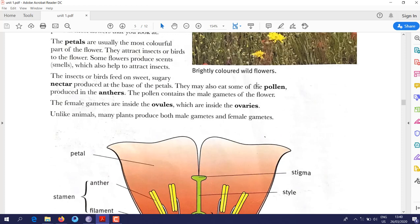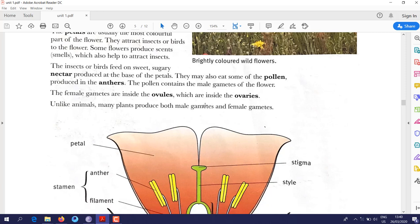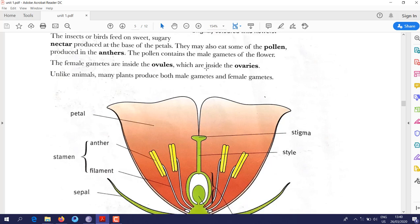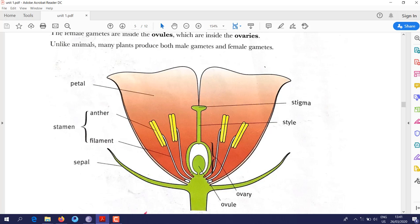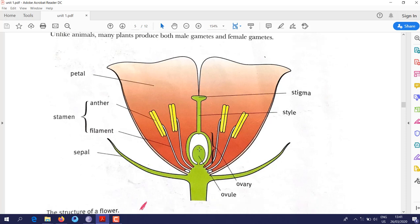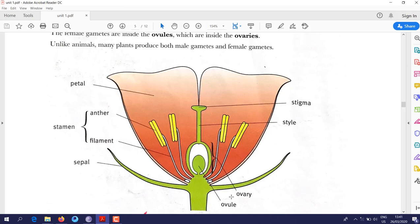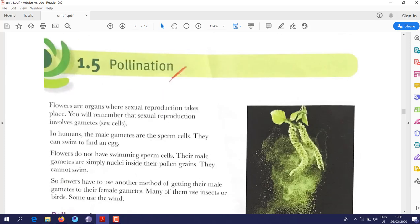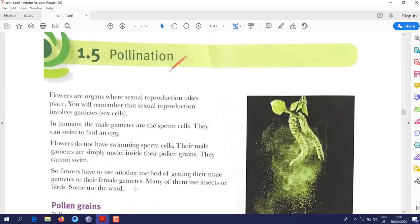The function of the anther is to produce pollen. The female gametes are inside the ovule, which is inside the ovary. The ovary has an oval shape, and inside it is the ovule — the female gamete cell.